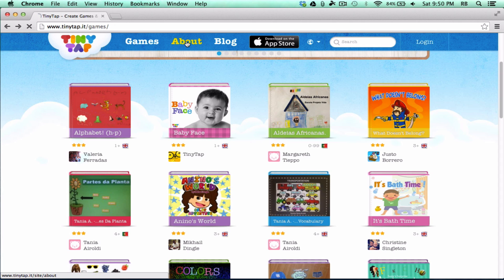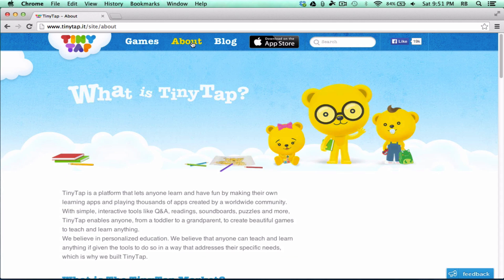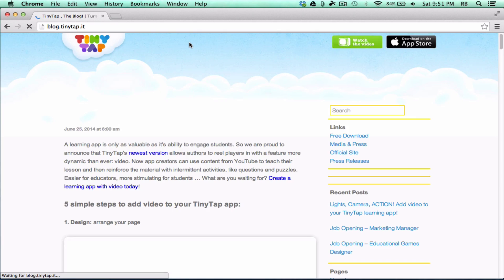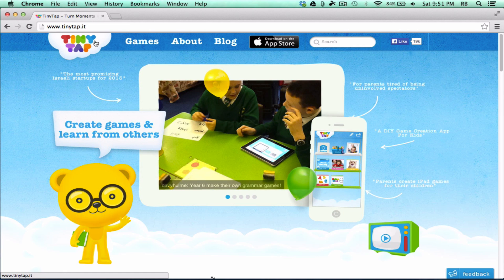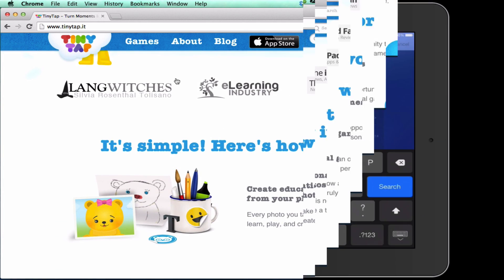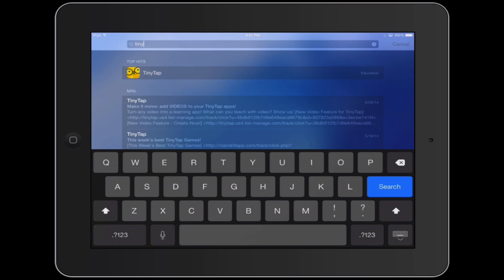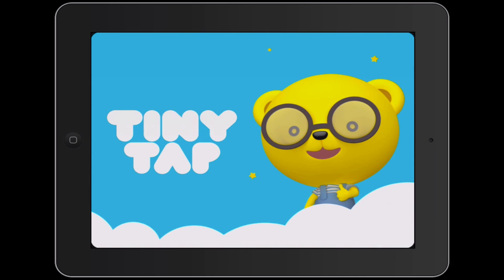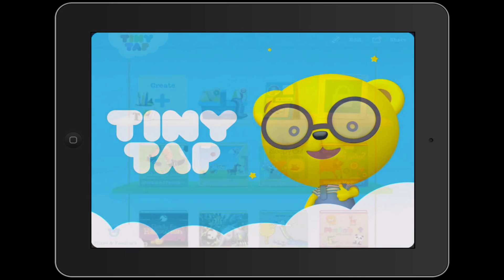You can also learn more about it, and there's a blog to go along with it. So that's the website, but let's look now at the app. The app is what you use to make your game or activity. I'm going to pull up TinyTap, the app, on my iPad, and you can see it loads up.